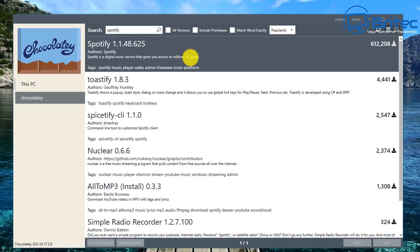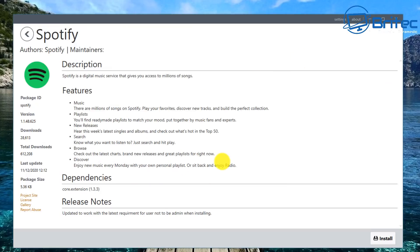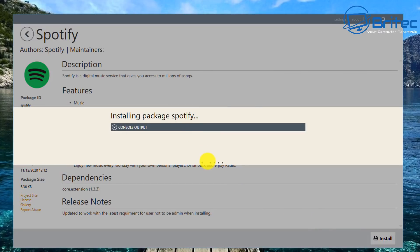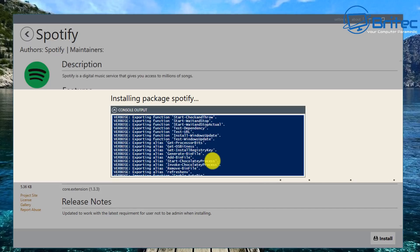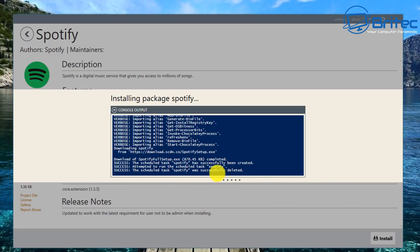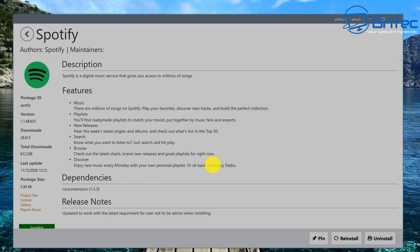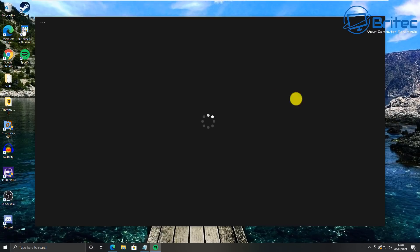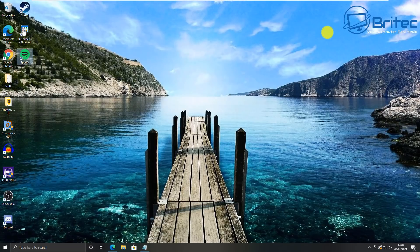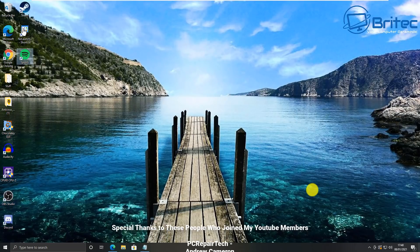Let's do one more — I'll do Spotify here, just get this installed. You can install and uninstall via this GUI interface, which makes it very easy for people that are not used to it. Let me quickly go ahead and install this. Spotify is now being installed on the system, and once that's done we can open it up and use Spotify. There we go — it's now working. That's simple.